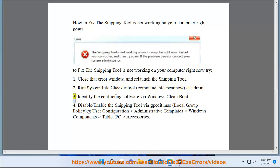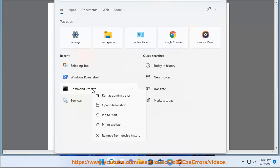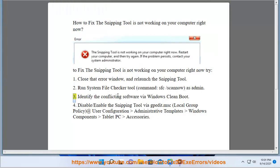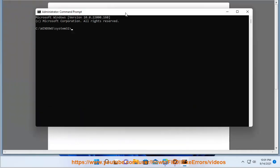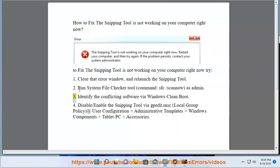3. Identify the conflicting software via Windows clean boot.